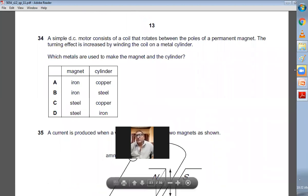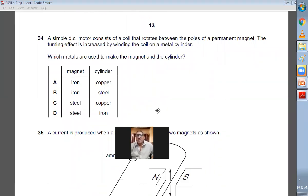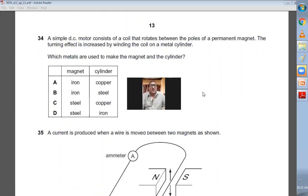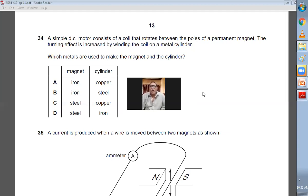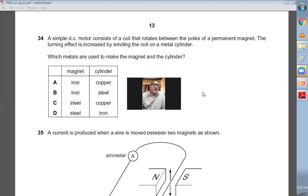Question number thirty-four: a simple DC motor consists of a coil that rotates between the poles of a permanent magnet. The turning effect is increased by winding the coil on a metal cylinder. Which materials are used to make the magnet and the cylinder? To make the permanent magnet, we use steel. For the core cylinder on which we wind the wire, we use soft iron. D is the right choice.